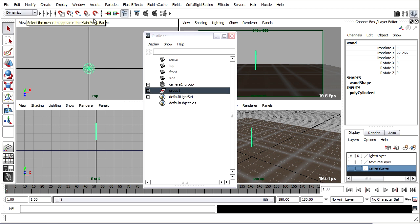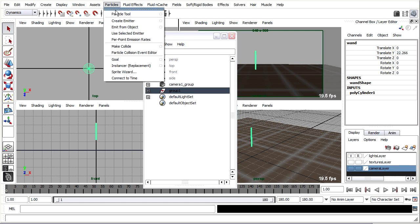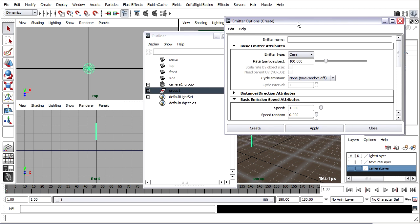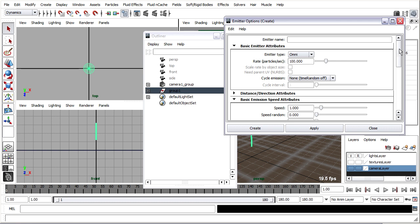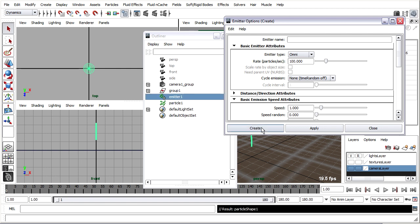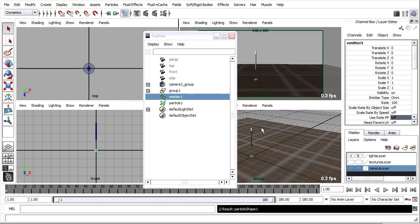You can go into the option box if you like. The important thing in here is that we're using an omni-emitter. We can change all these attributes later, so it's not really critical that we know what we want right away. When I click Create, the emitter is created at the origin.